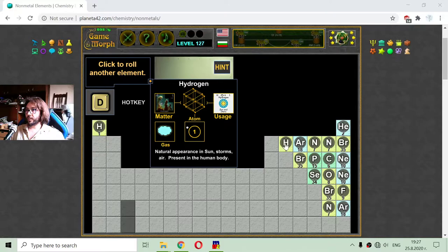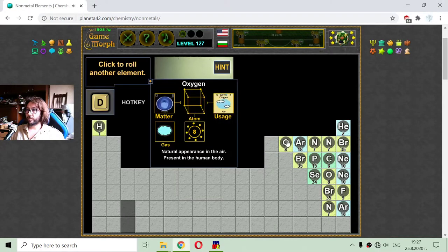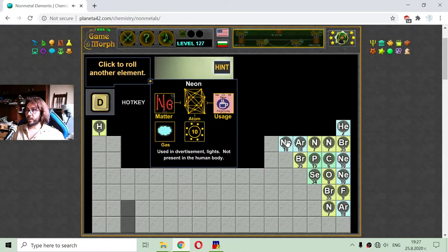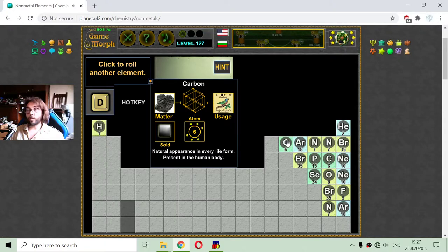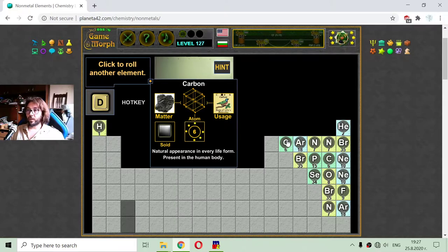That should be the sixth element. The fifth element is a metal, so we are looking at the non-metals. I'm rotating to find carbon. This is the sixth element and in general it has six electrons in the atom. Natural appearance is in every life form and it is present in the human body.